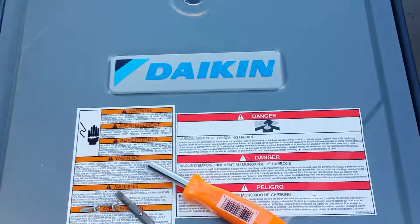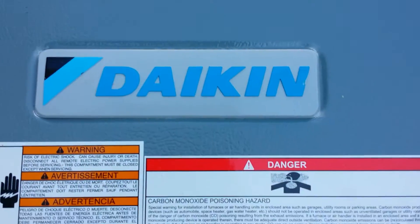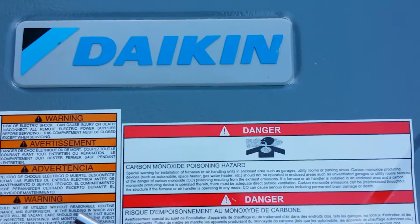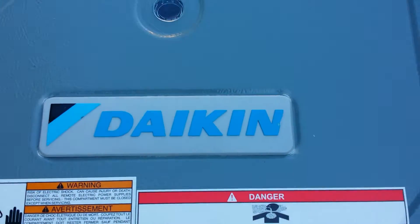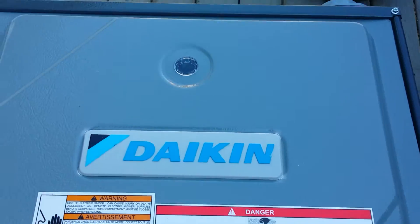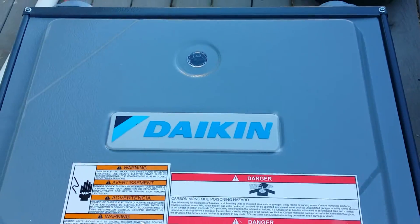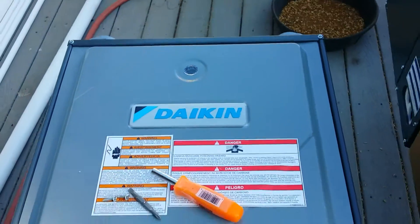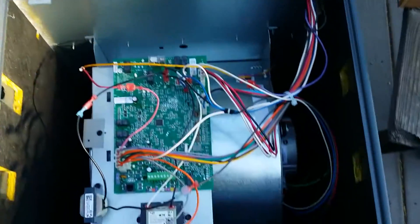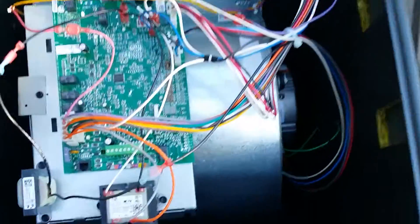Hey Matt here with 88 HVAC. Today we're playing with a Daikin variable speed gas furnace.